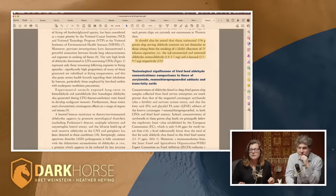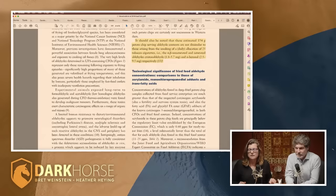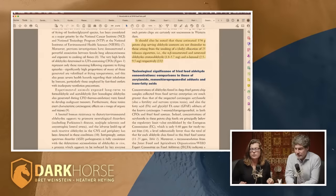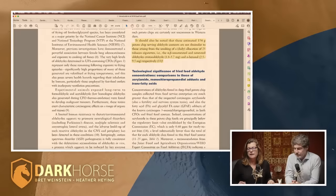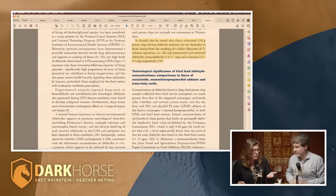The paper has a remarkable quote: 'It should also be noted that these estimated 154-gram potato French fry serving aldehyde contents' — so a small serving of French fries fried in typical oils — 'are not dissimilar to those arising from the smoking of a daily allocation of 25 tobacco cigarettes, i.e. the alpha-beta unsaturated and saturated aldehydes, crotonaldehyde and N-hexanal respectively.' So from less than a normal McDonald's serving of fries.